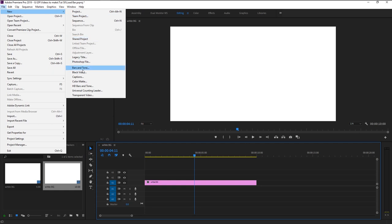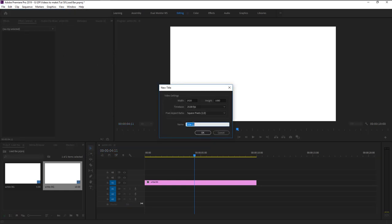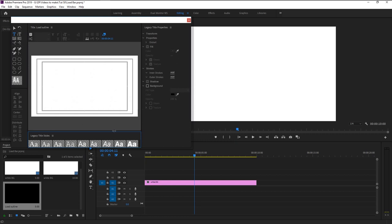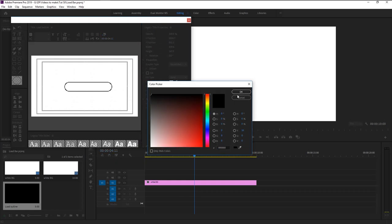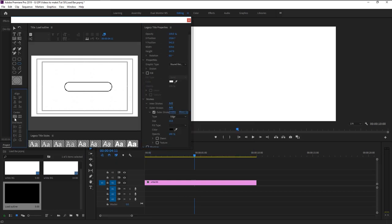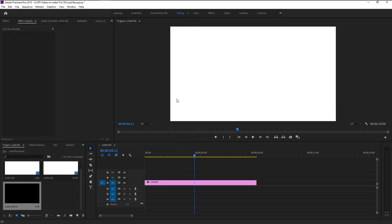We will now create our load bar. Go to File > New and select Legacy Title. I will name this as 'load outline'. Now go here and click on any one of the shape layers to create that load shape. I will use the rounded rectangle tool and make a shape like this. We will unselect the fill, go to stroke, and click on the outer stroke. I will change the color to black, click OK. Click on the center-aligned tool to place our load bar in the center.